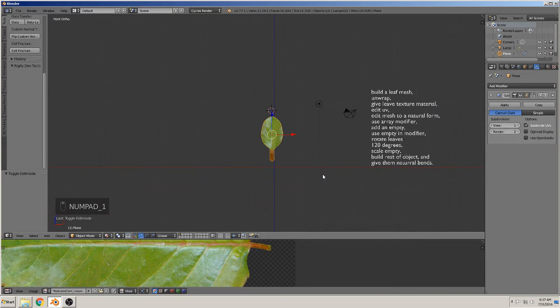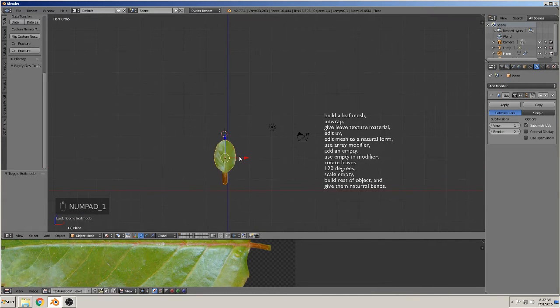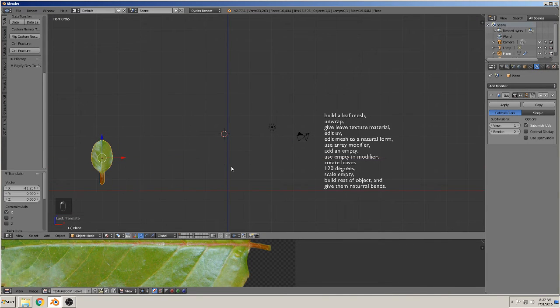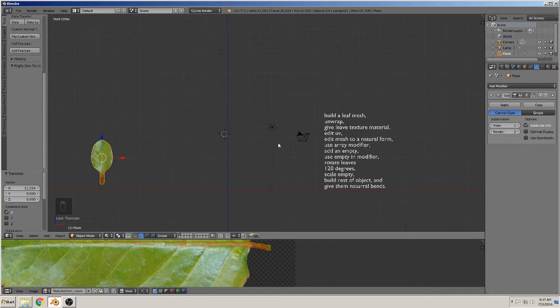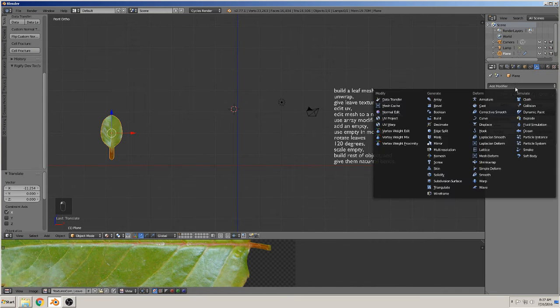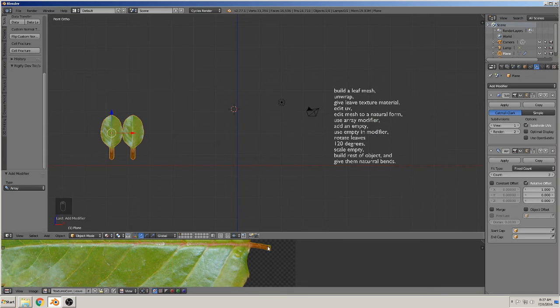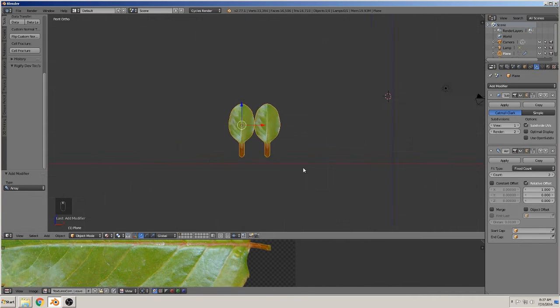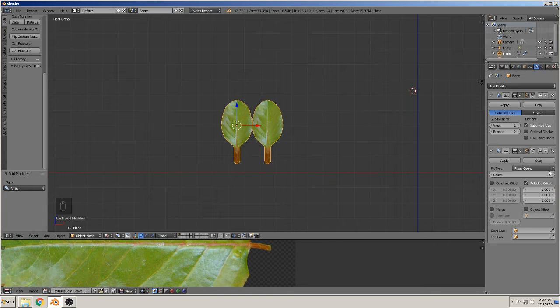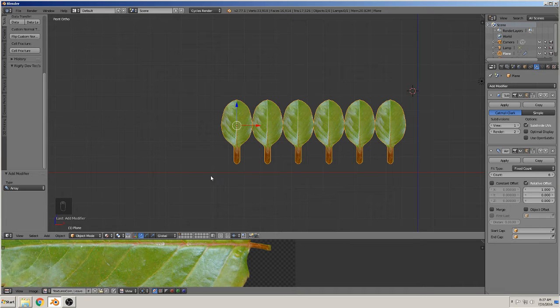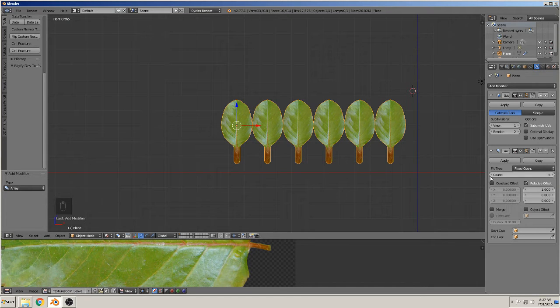Now we want to make more leaves growing up. For that we have a modifier called array modifier. You see what happens. You get more from this leaf. You can here give the count and see what happened. But we don't need them in this position. We need them to go up like a plant.